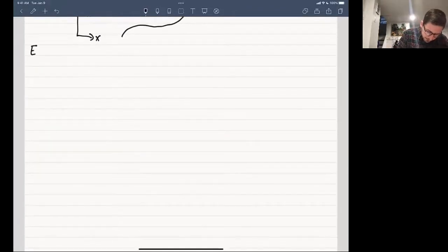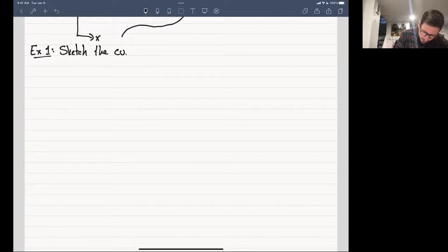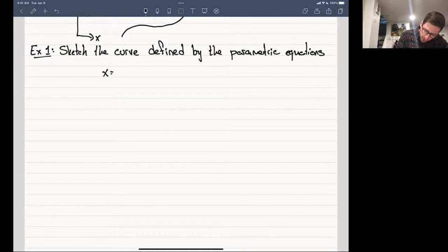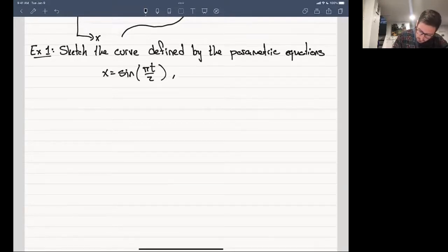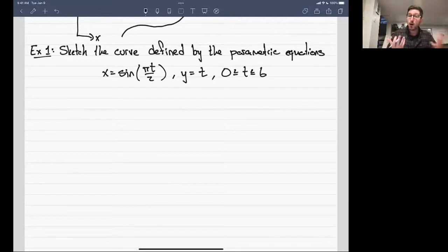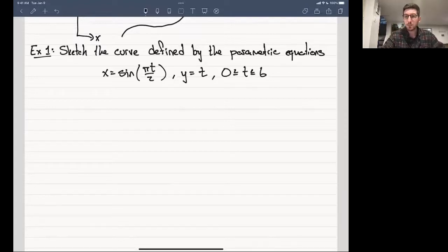Example one: sketch the curve defined by the parametric equations x = sin(πt/2), y = t, with t restricted to be between 0 and 6. One way to sketch these is by creating a table of values — just finding points on the curve and sketching in between. Let's start with t values and find the corresponding x and y values.